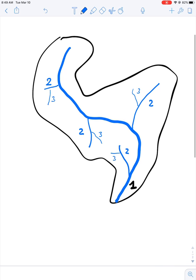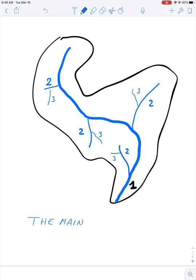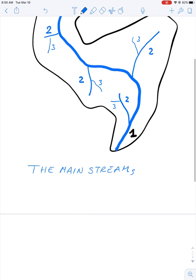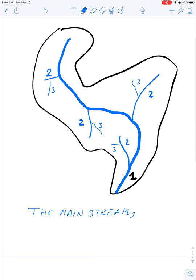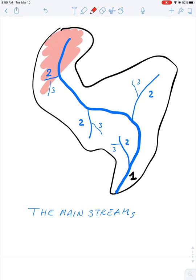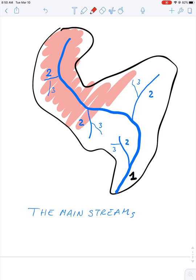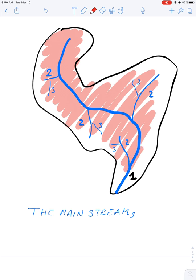So Hack's ordering identifies the mainstream. And the interesting thing is, assume you know the areas of the catchment. The whole thing here.